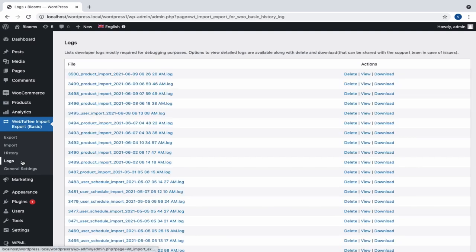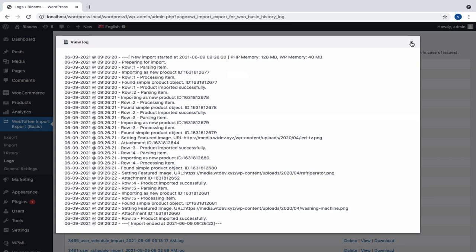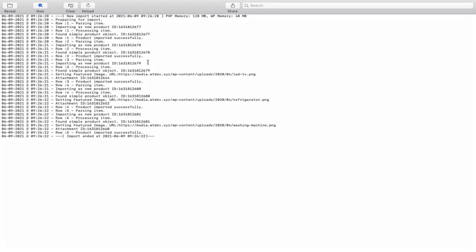Logs record all the import data with a timestamp that will be required by the developers for debugging purposes. This section is available with View, Delete, and Download options. The log file can be shared with the support team in case of any issues.